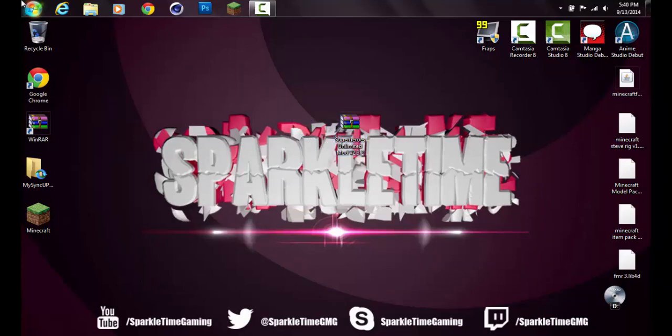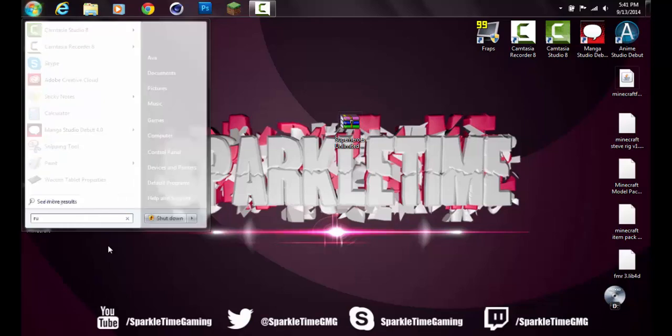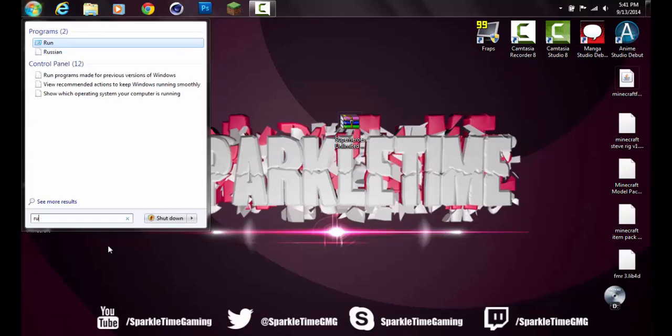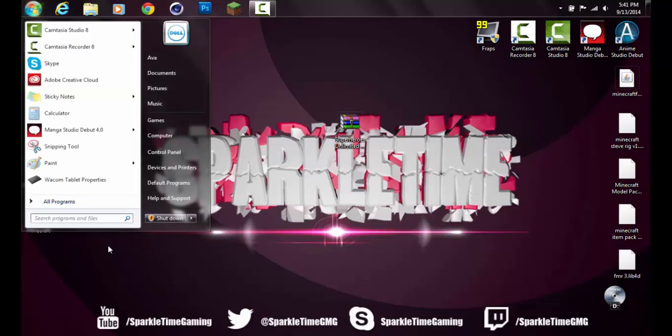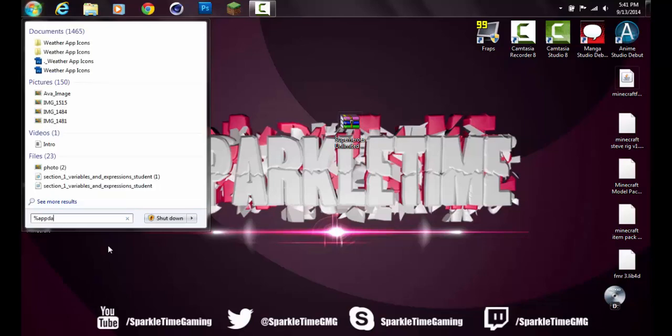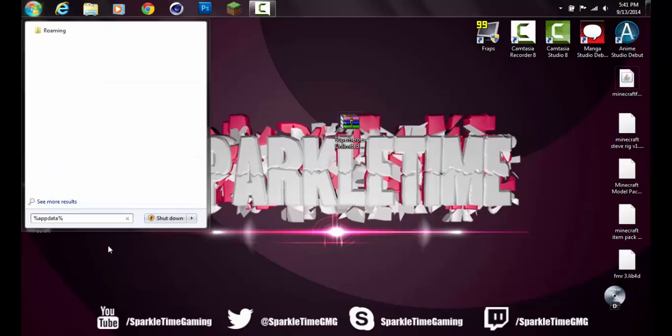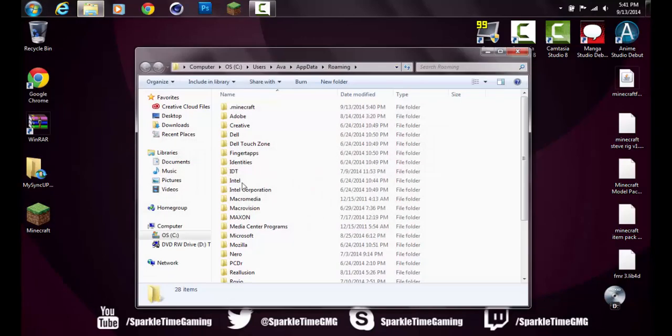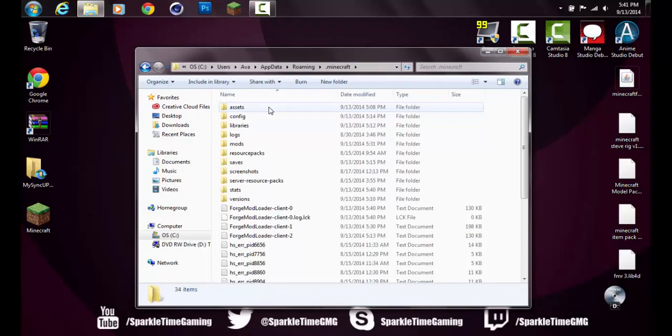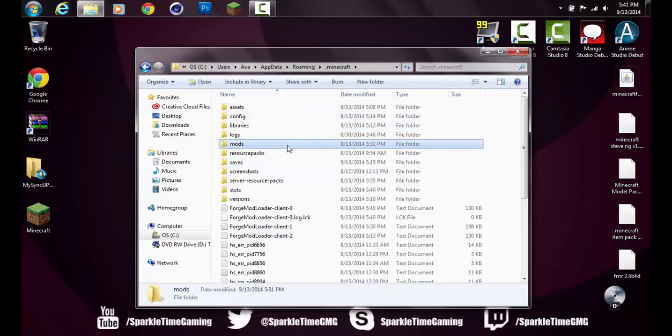You want to hit the Windows start button and type in percent app data percent in the search programs and files. You can also go to run if you search up run, it doesn't matter. Just hit enter and you want to click the first folder that pops up, which is your .minecraft folder. Double-click that and then go down to where it says mods. Double-click that.